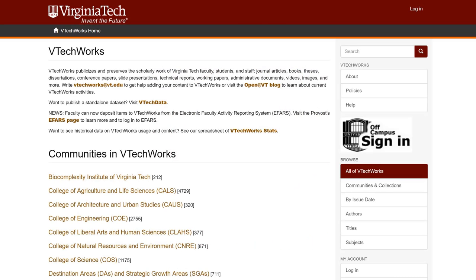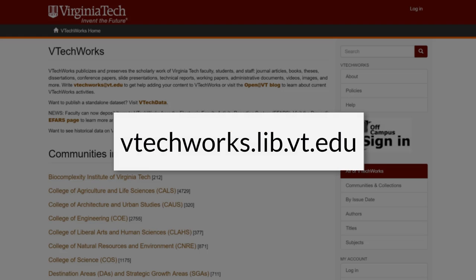To register for VTechWorks, start on the VTechWorks homepage, vtechworks.lib.vt.edu.